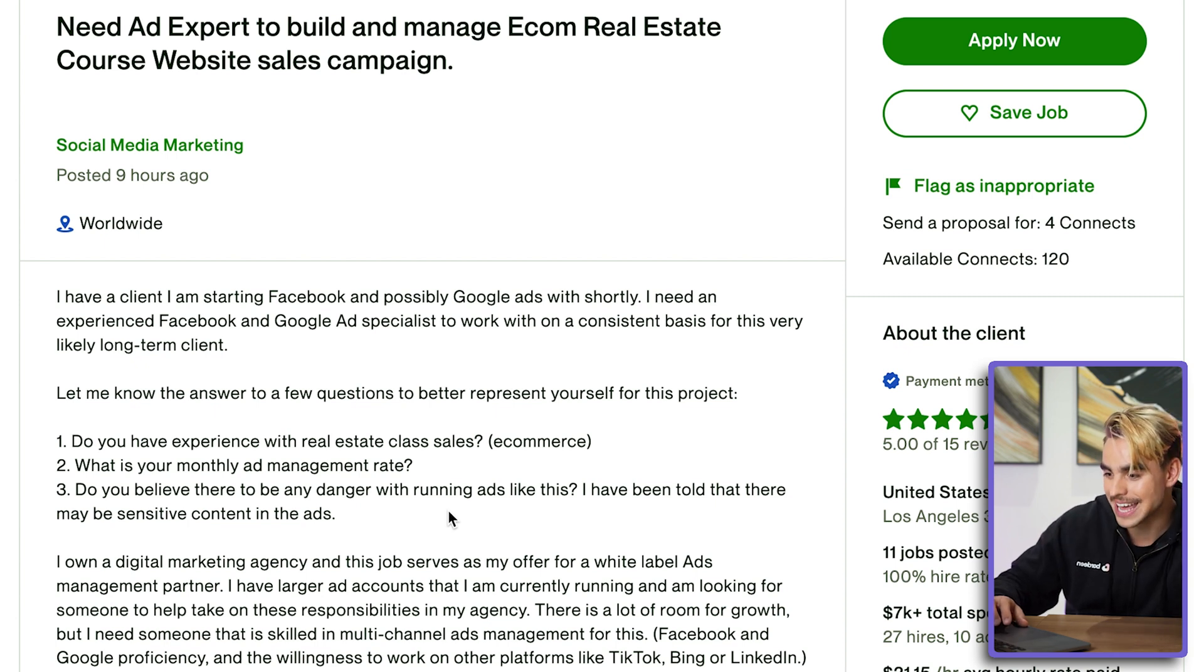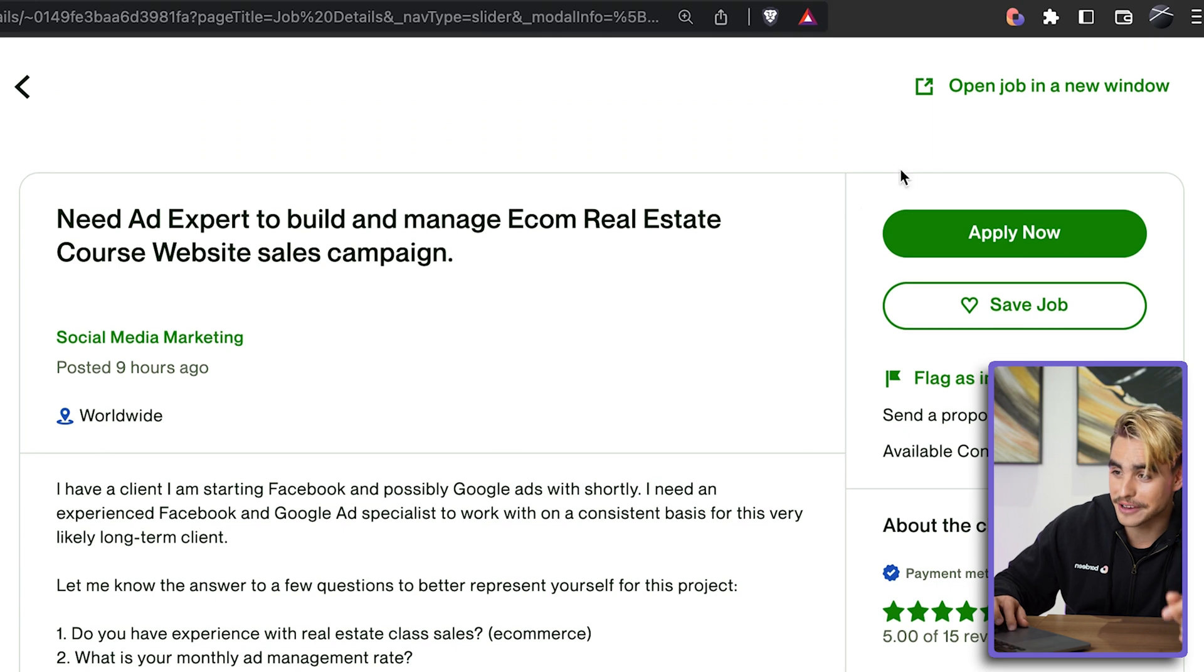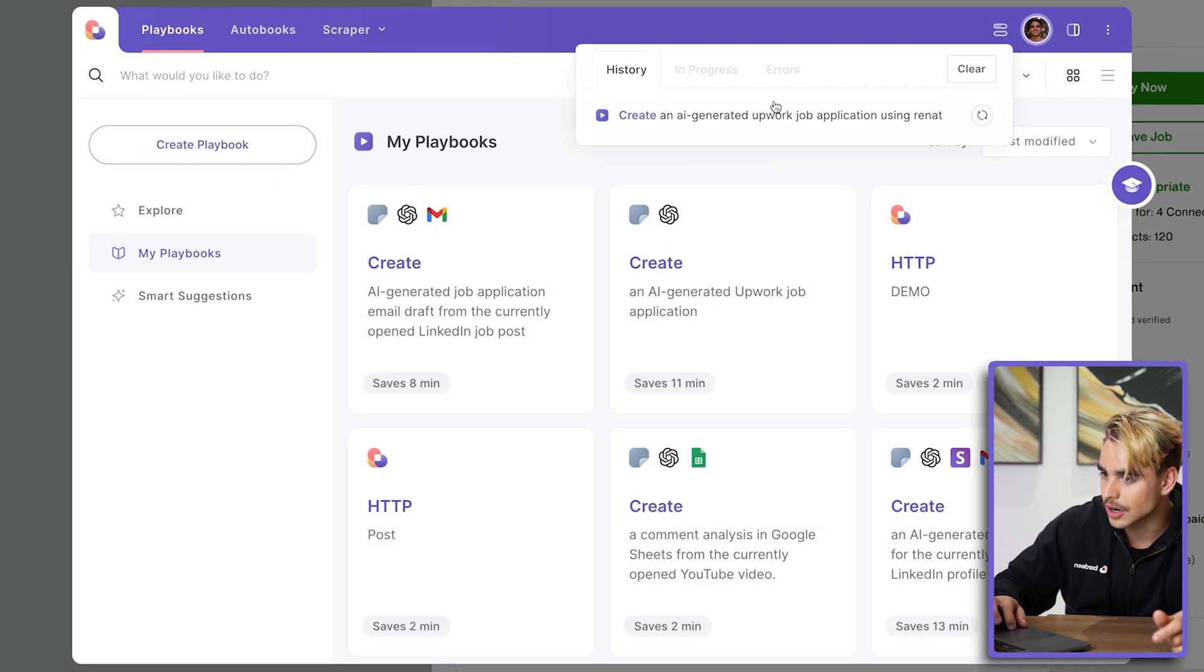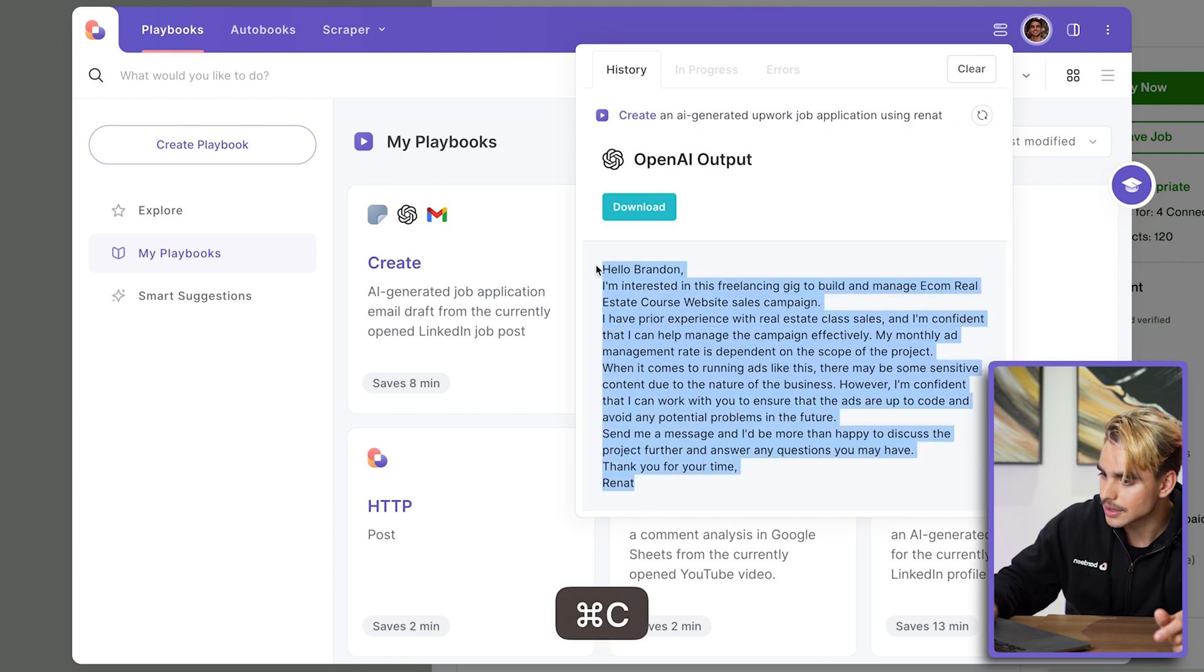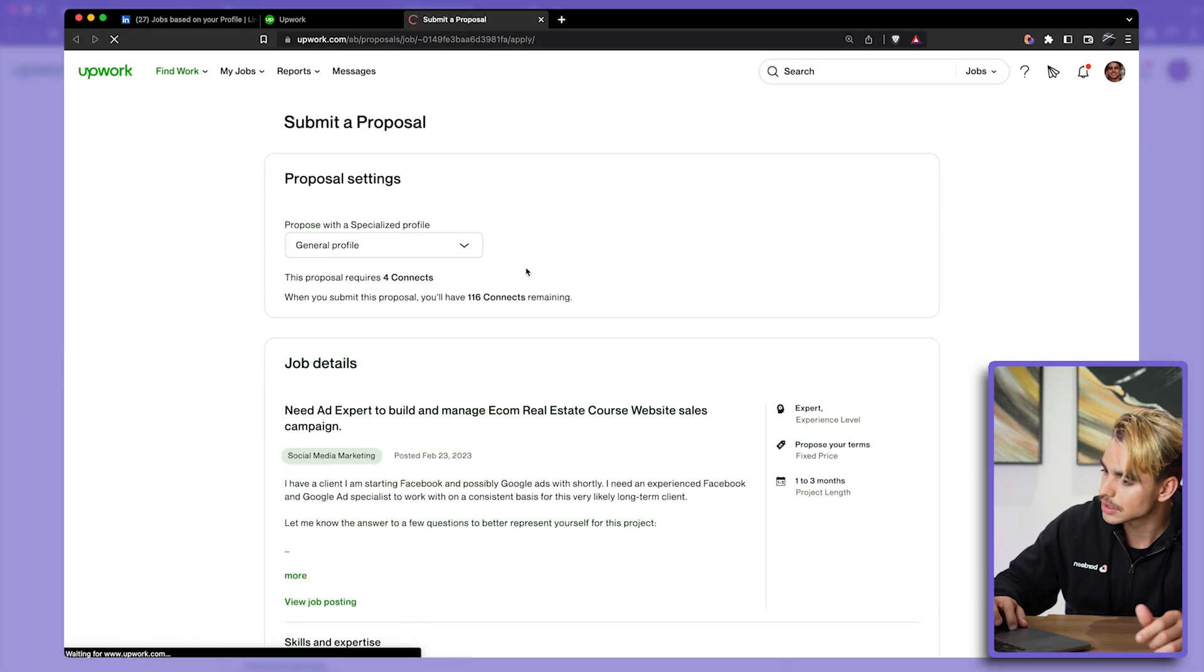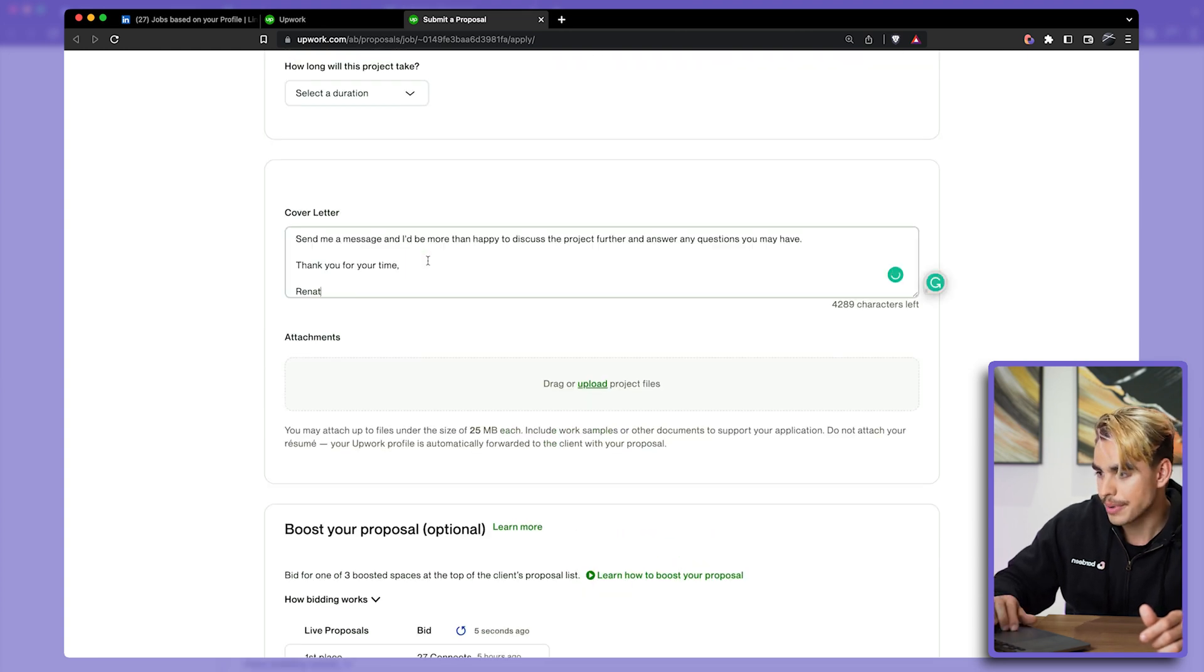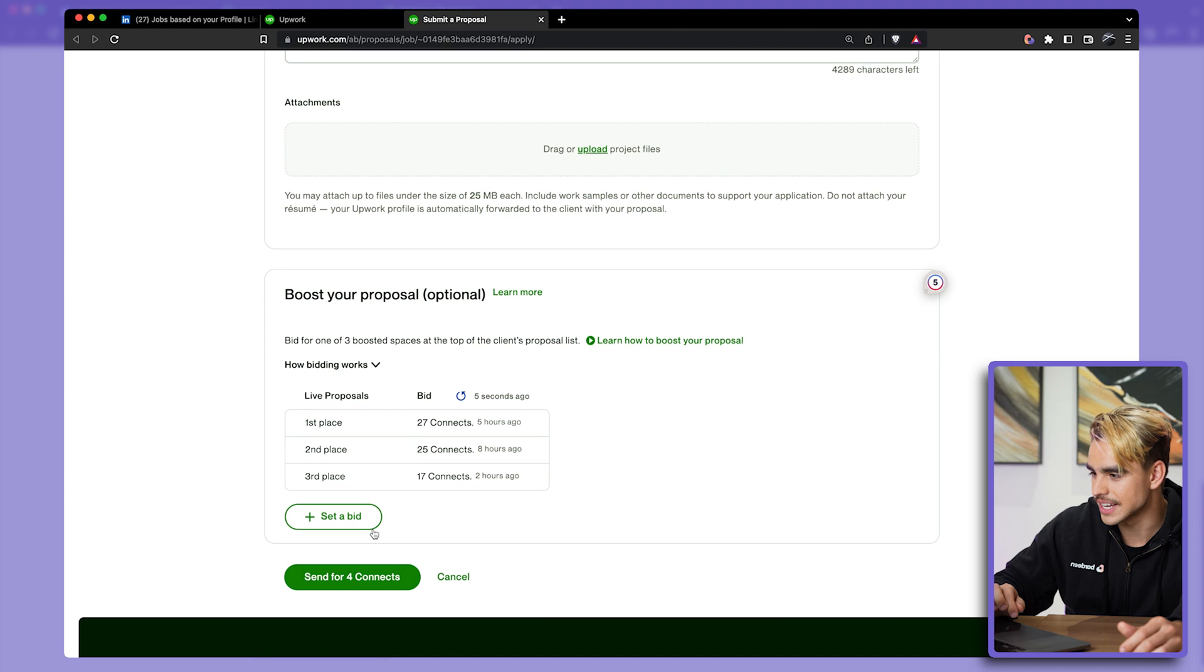Now let me go ahead and apply for this exact position. I'm going to open Bardeen and copy the result, just like this. Click on 'Apply now,' paste my cover letter over here, and click on 'Send.'